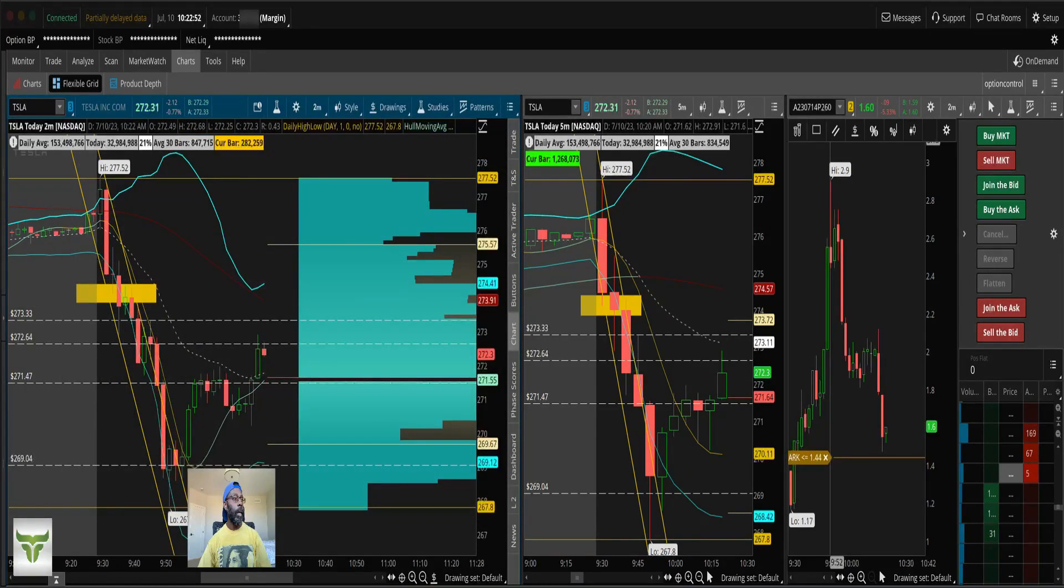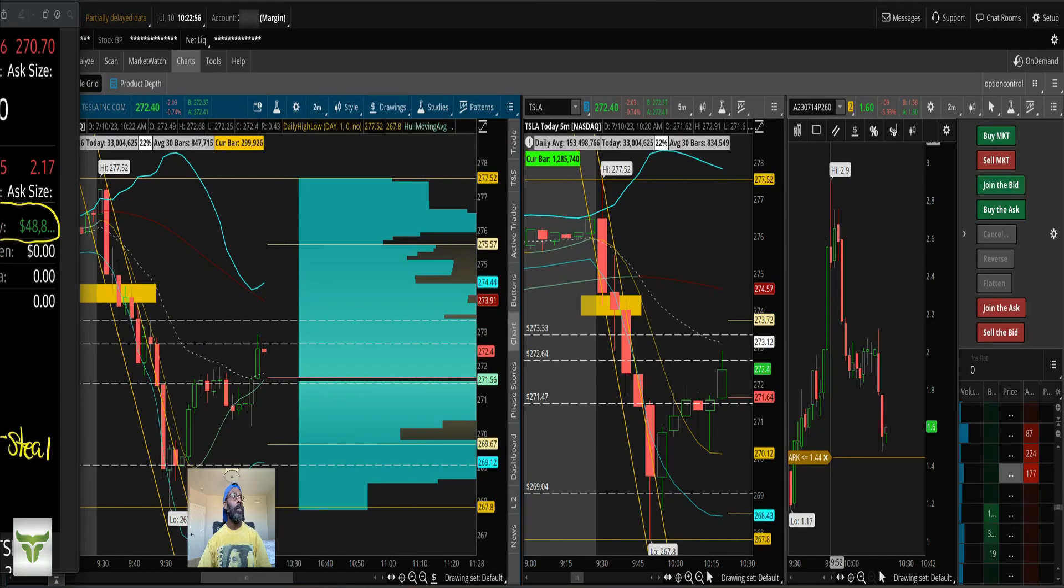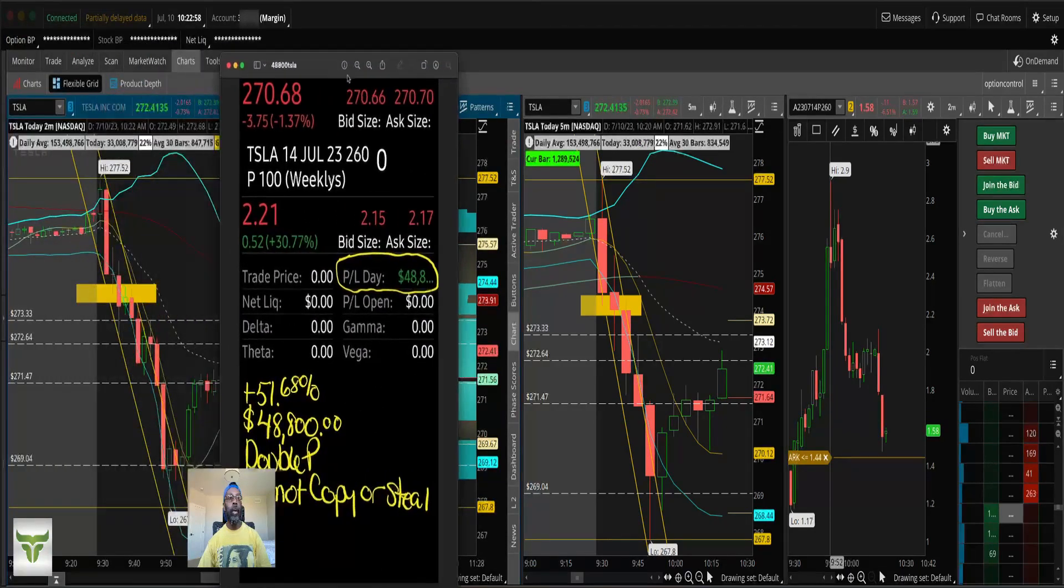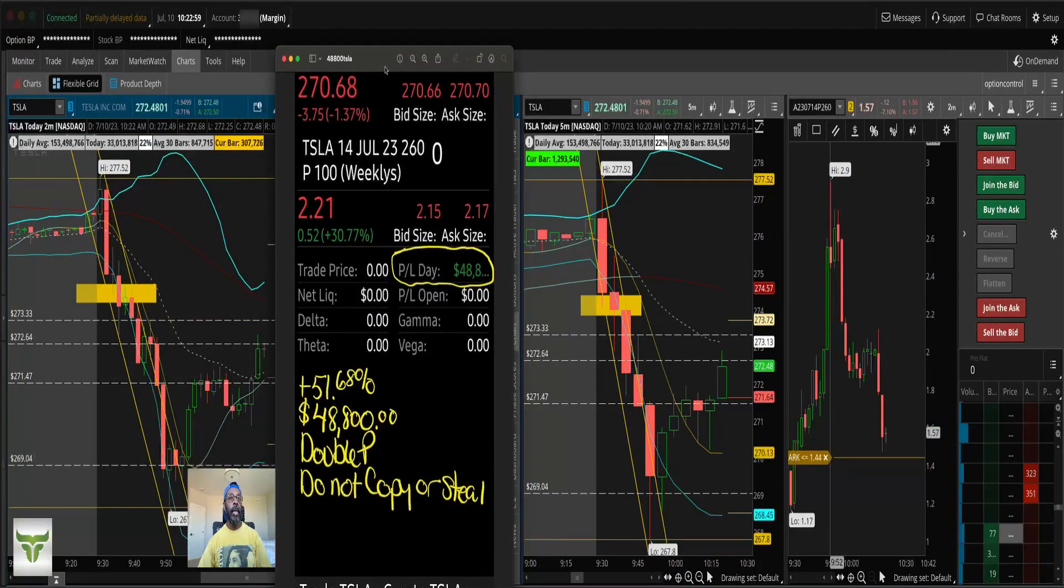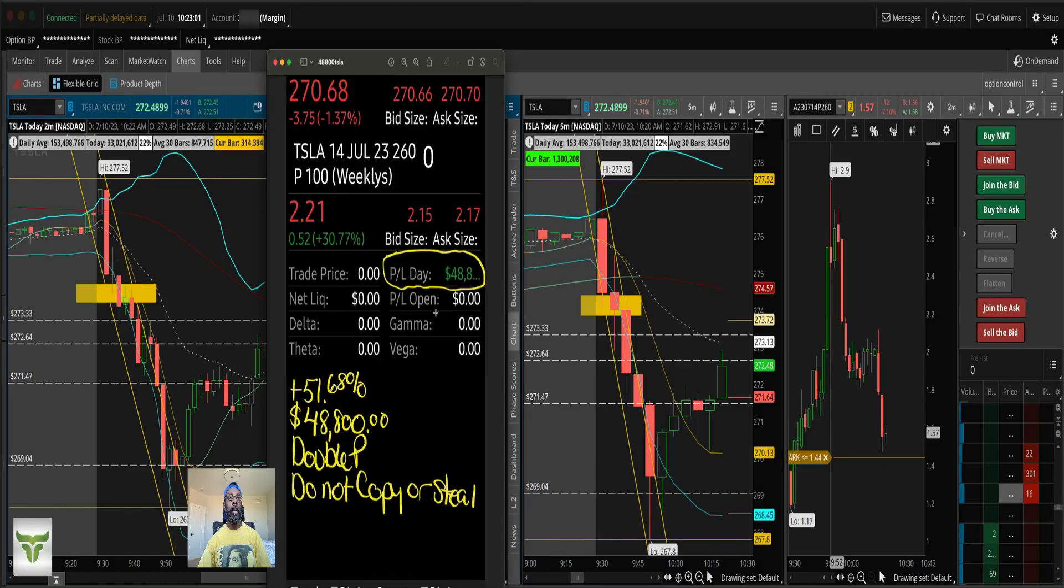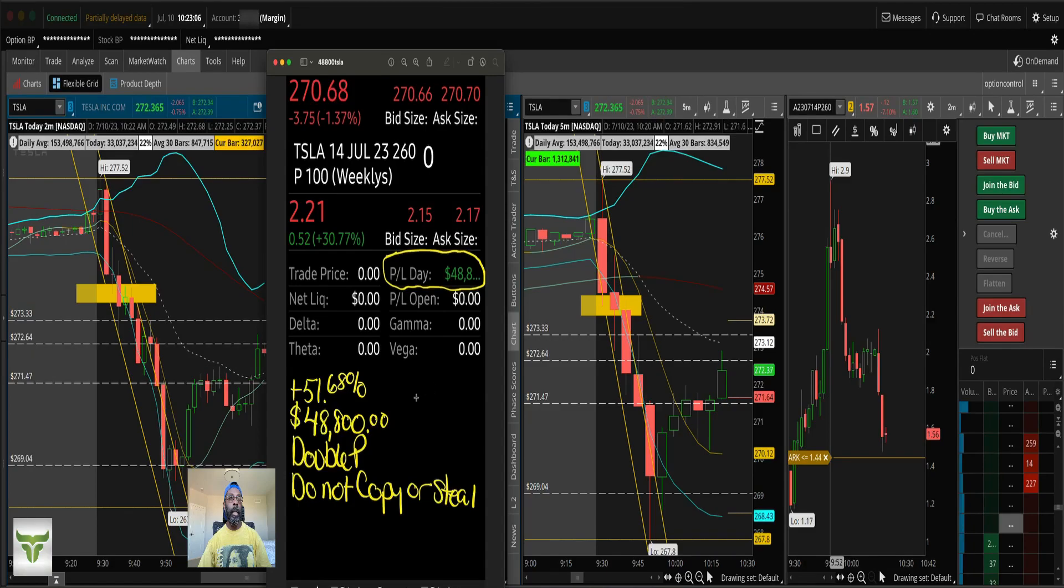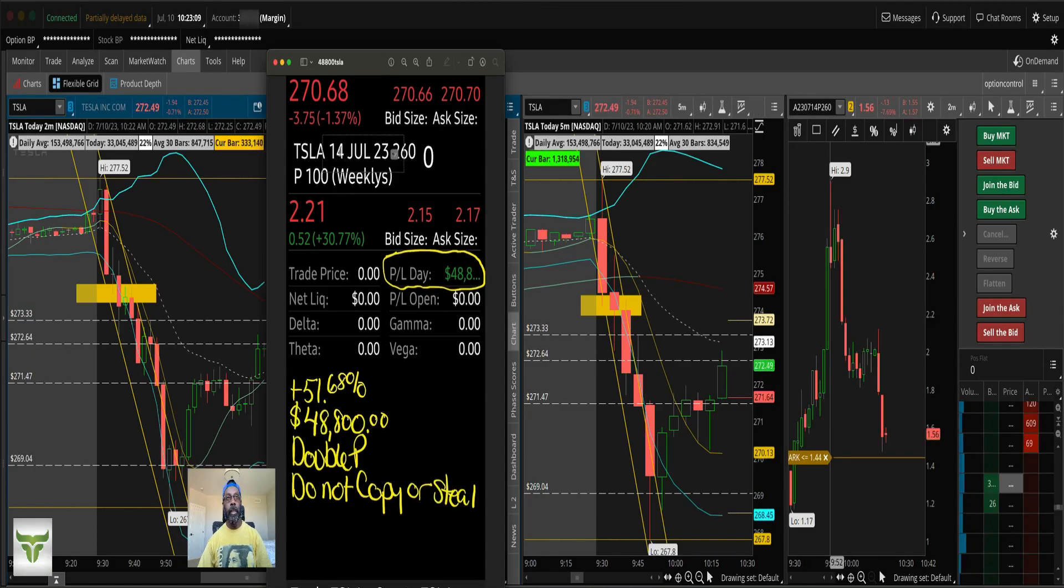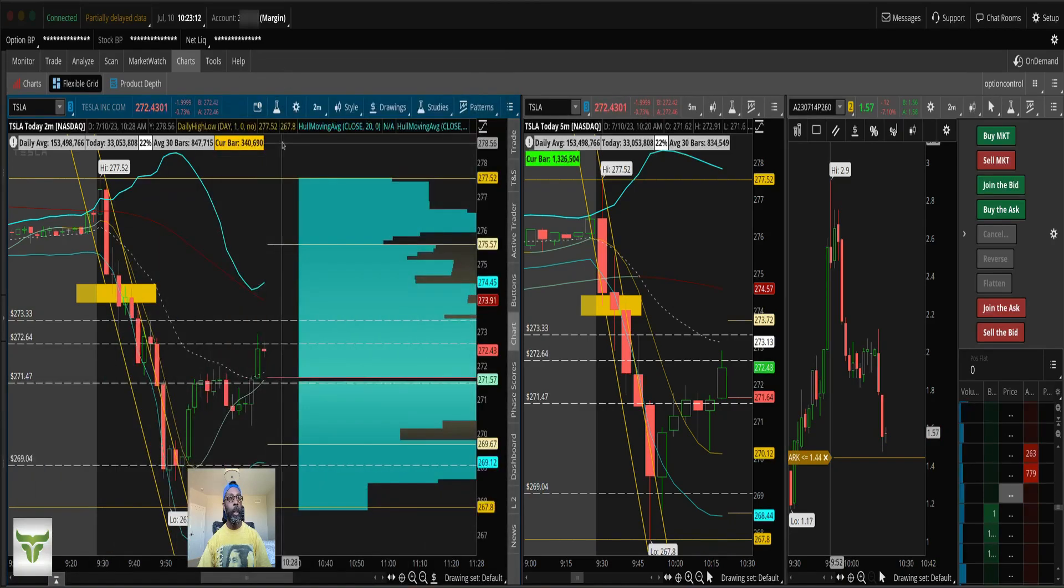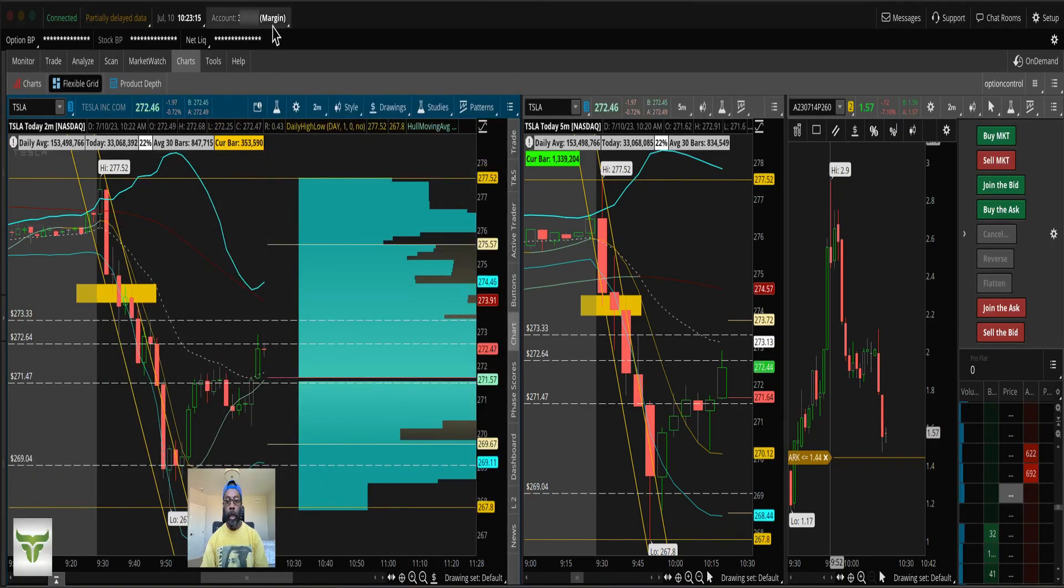Let's get that out of the way and then you'll see what I made today. I'm just getting this out of the way right now so that we can get into the lesson. So $51.68, $48,800 right there. Don't copy and steal my stuff, you gotta know how to trade.